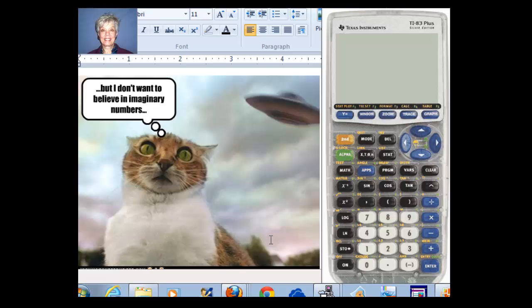And you may not want to believe in imaginary numbers like the kitty over here, but we're going to because they really exist even though they're called imaginary.